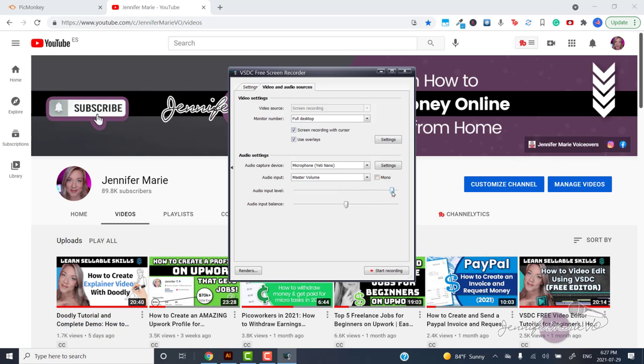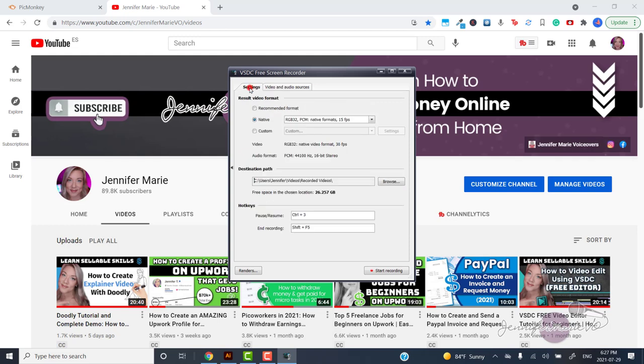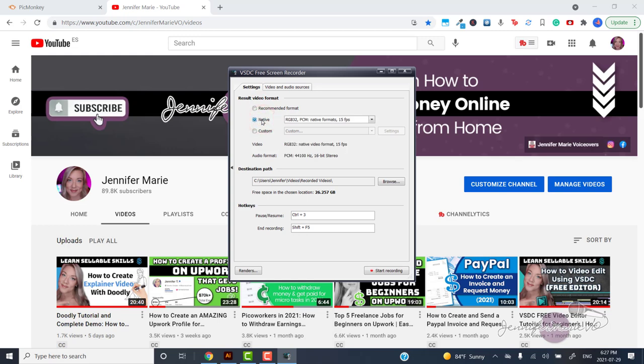Then if we go back to settings, you can adjust the result video format. You can try it with the recommended format to see what the quality is like. Although you'll probably want to make some adjustments so that the export quality is better. Otherwise, you might have a grainy result.